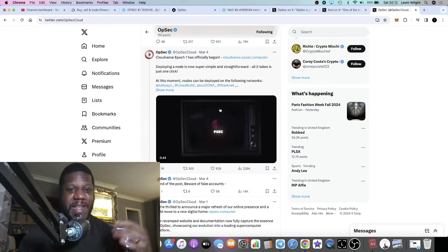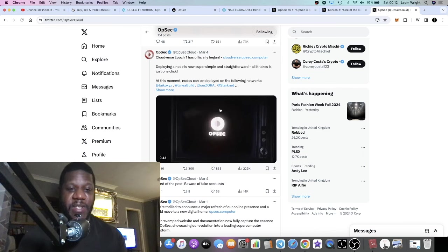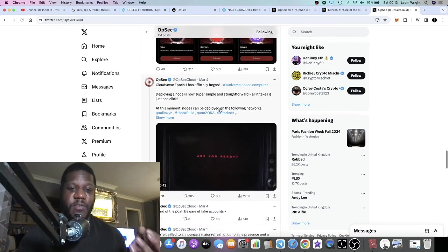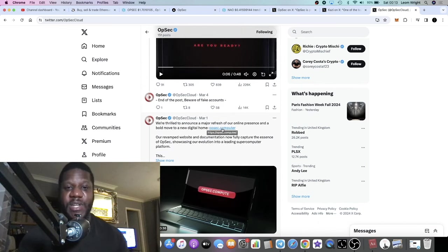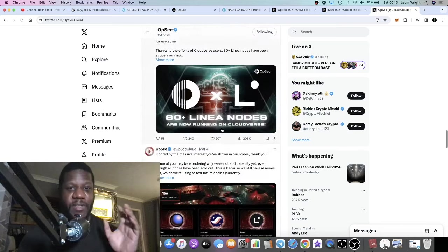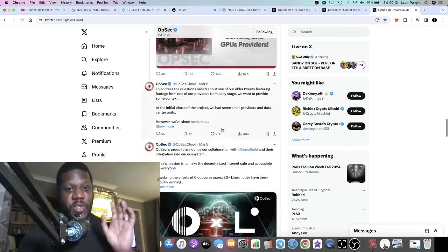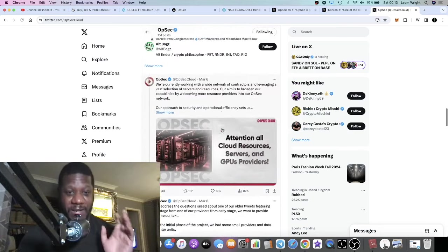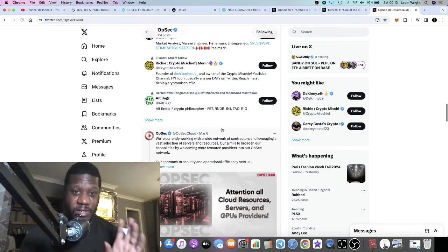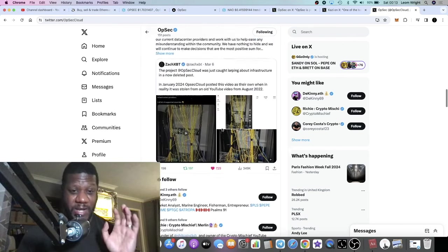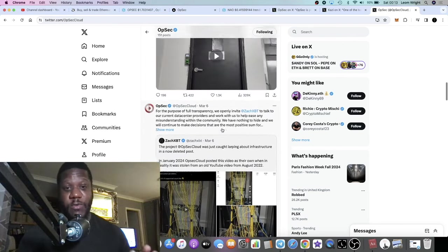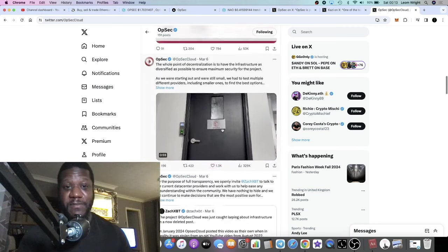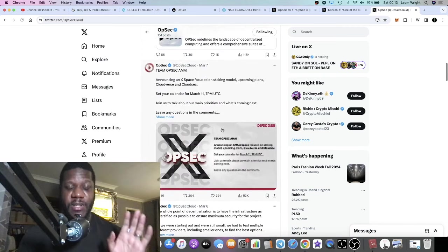They've got the CloudSec, they've got the Cloudverse. It's now rebranded to OpSec Computer or their website is OpSec Computer. They're building something huge in DePIN, in AI. This one's going to be a market leader and you'll probably agree with me before the end of the video.